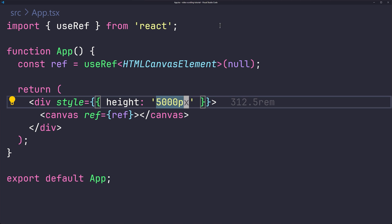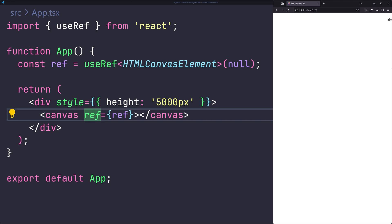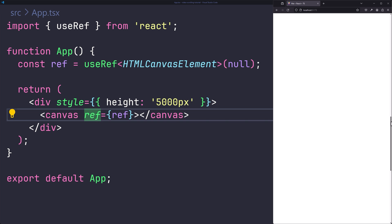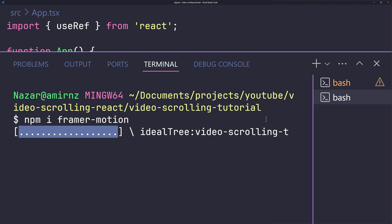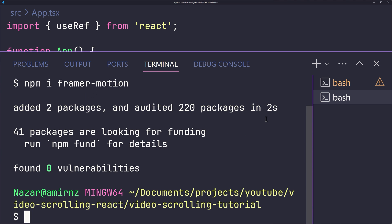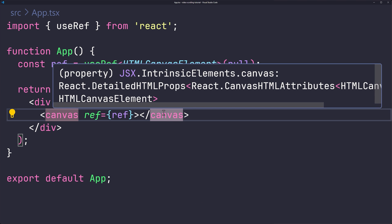Now in the browser you can see there's enough space for the user to scroll. The next step is to get the scroll amount and map it to the image index. Open another terminal and install the framer-motion library, which has a great hook called useScroll that we can use.